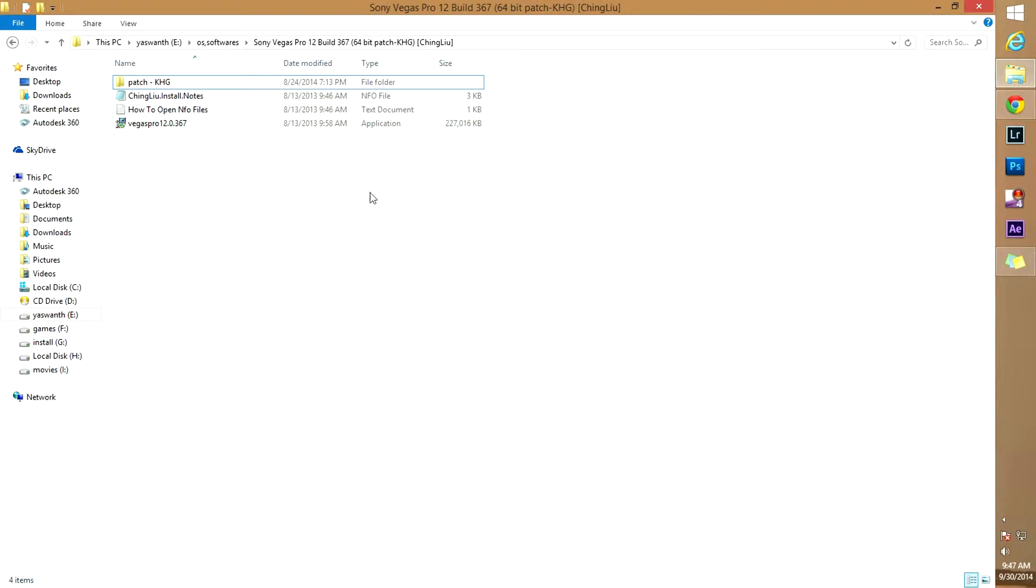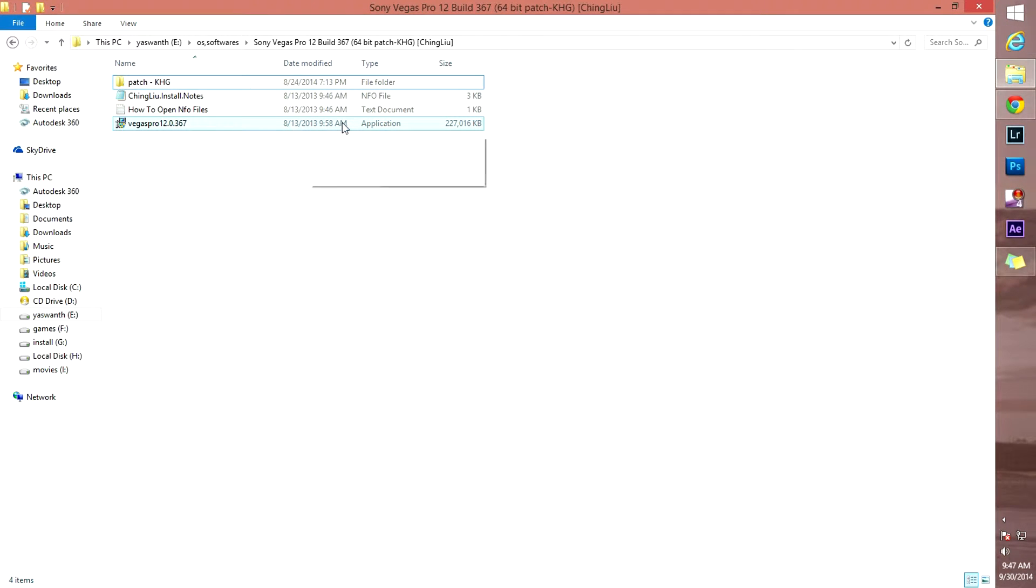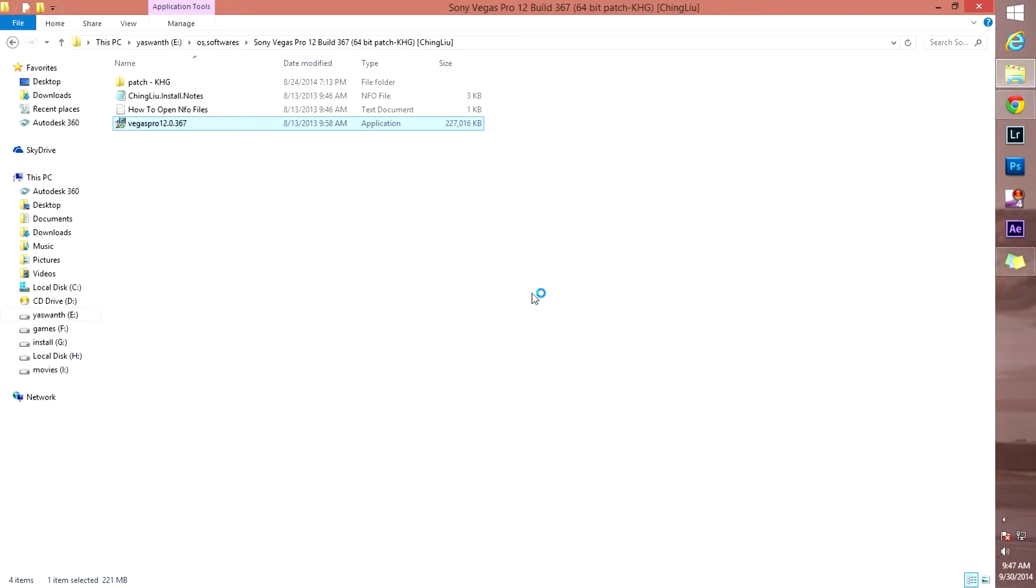Now you can see this one, Vegas Pro 12.0.367 application. Run it.